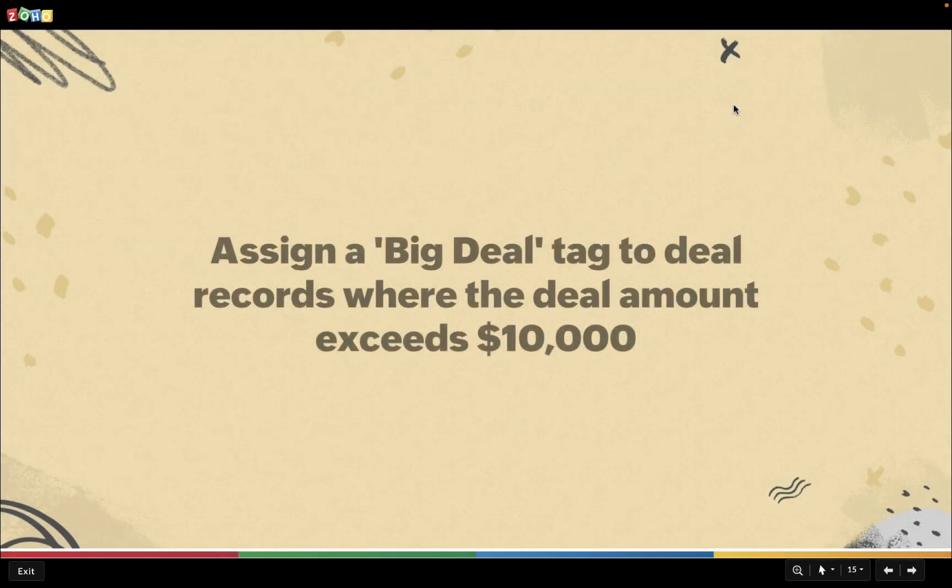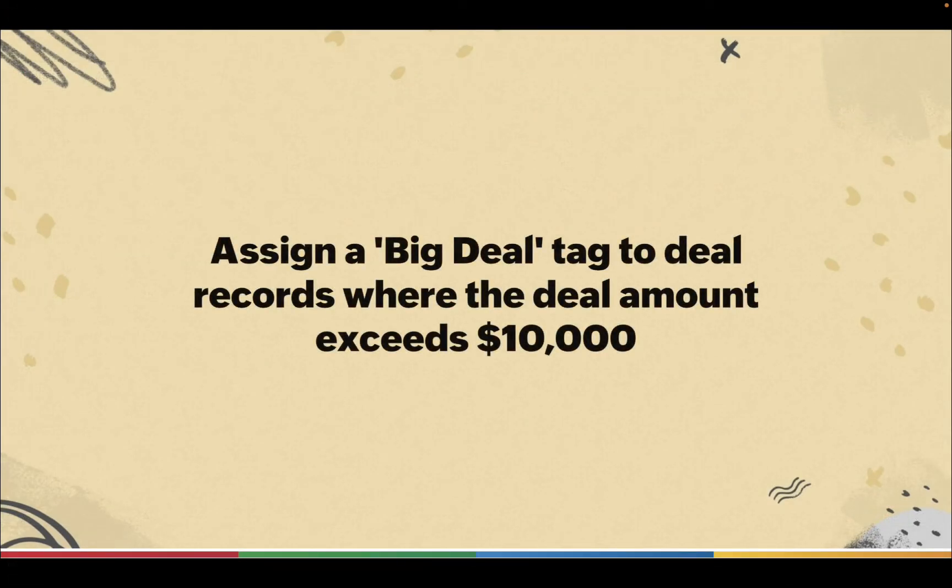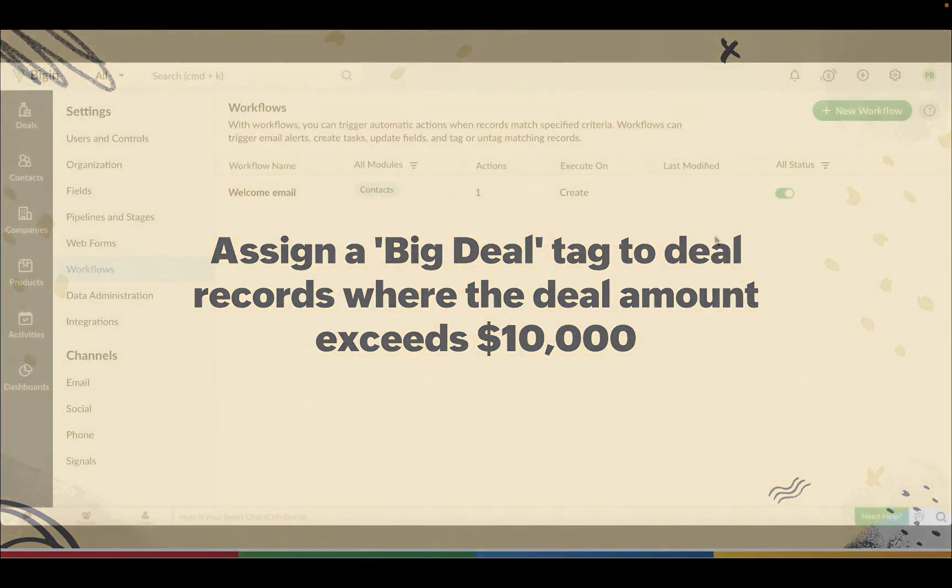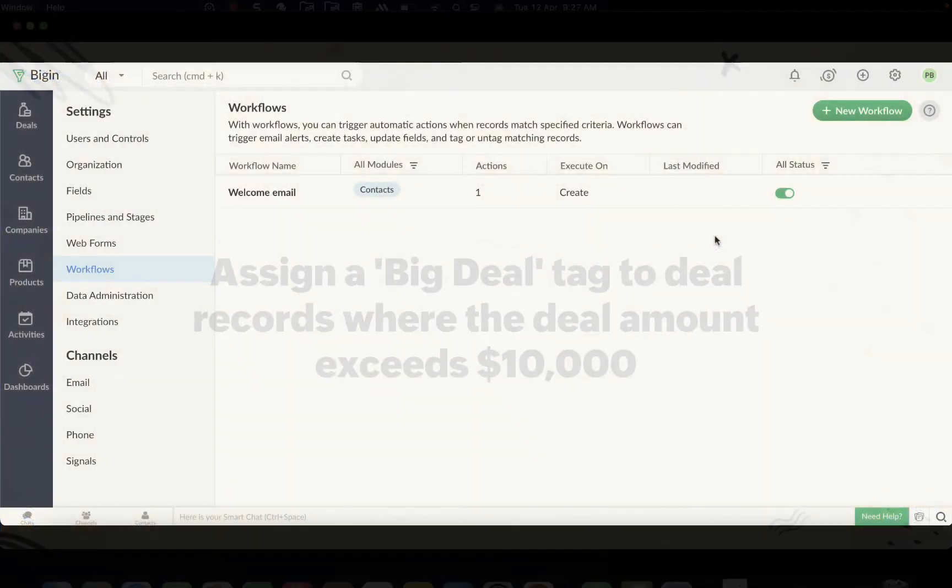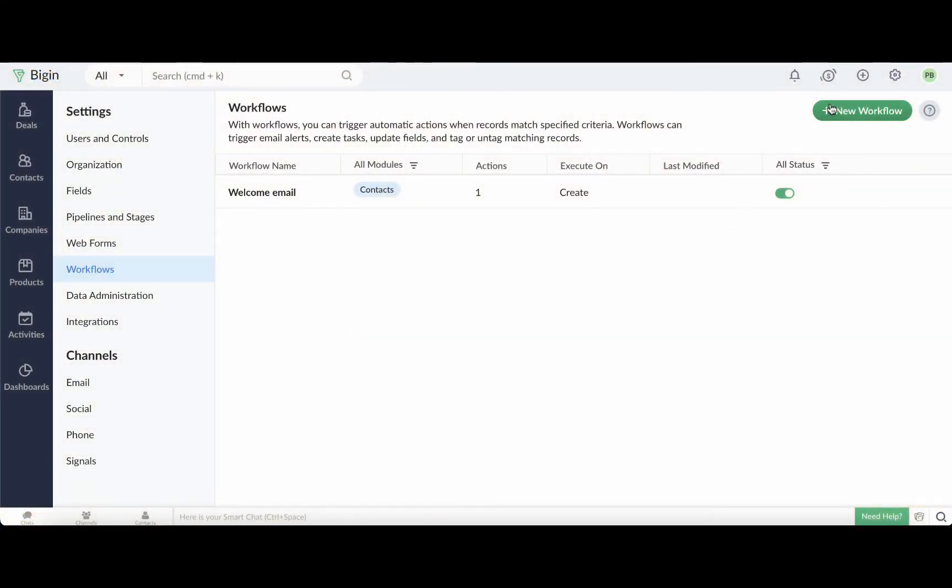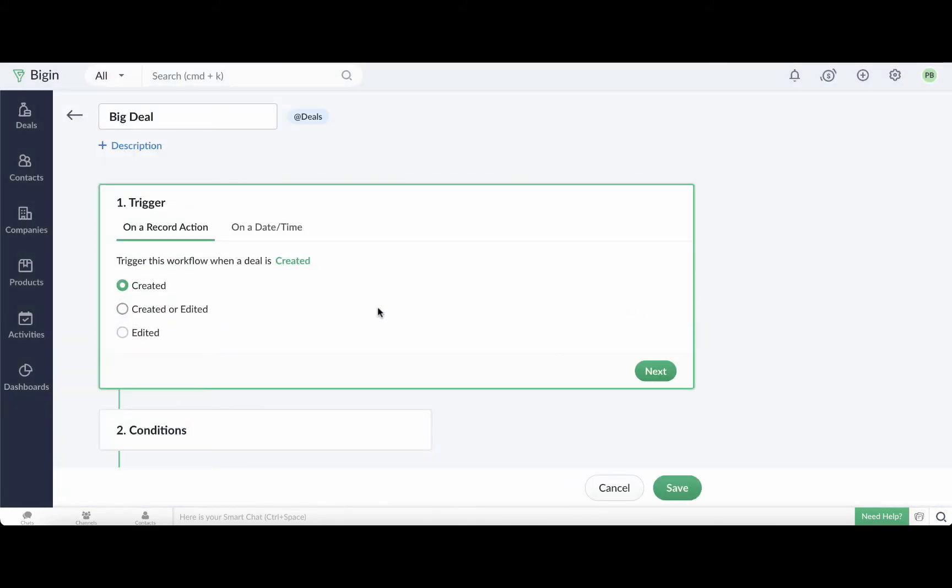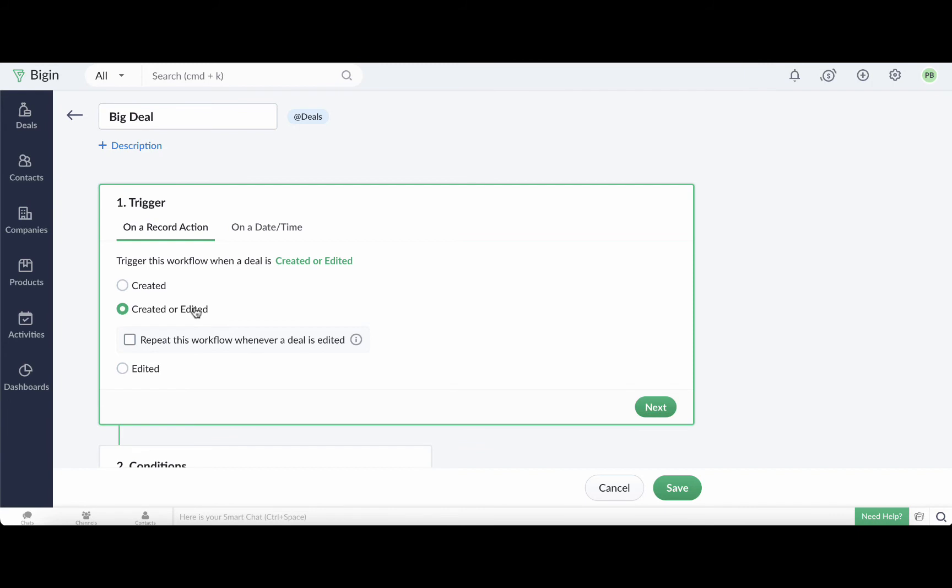Next, let's see how to automatically add a big deal tag to records with deals worth more than $10,000. Click the new workflow button. Select the deals module from the drop down and enter the workflow name. In the trigger section, choose created or edited. Select the checkbox here so that the workflow is triggered every time a deal is edited.